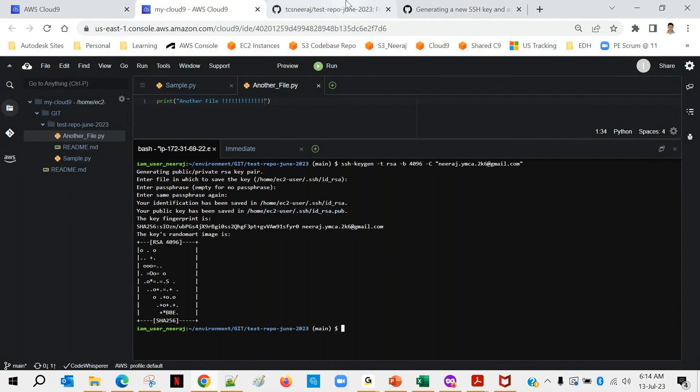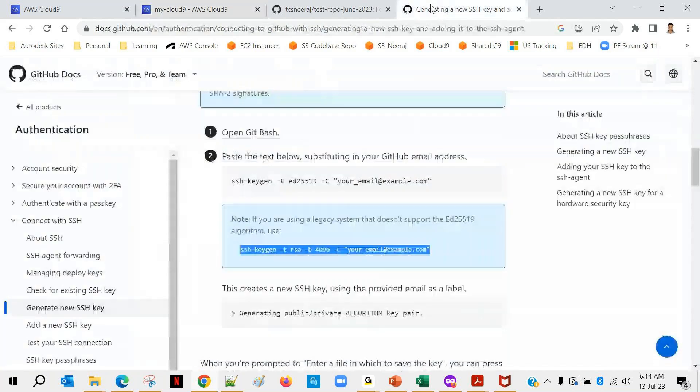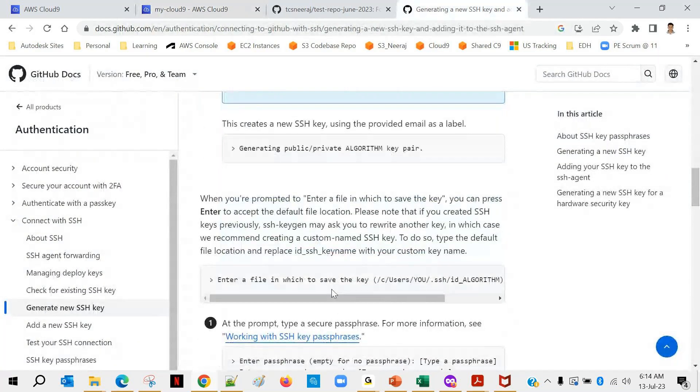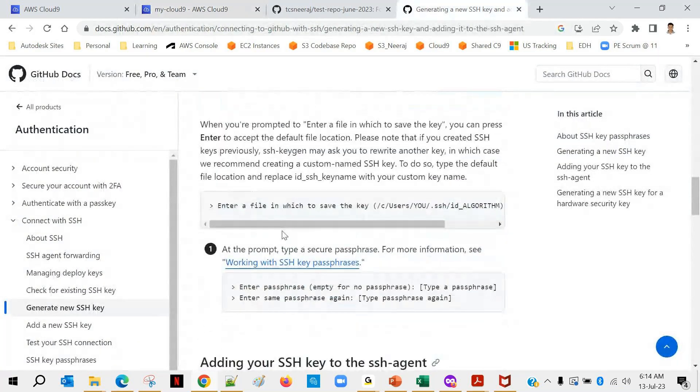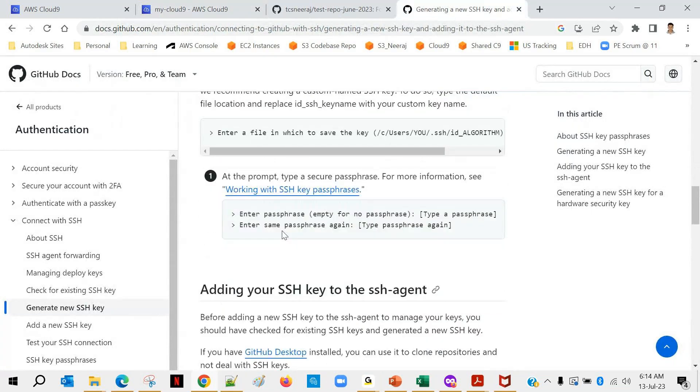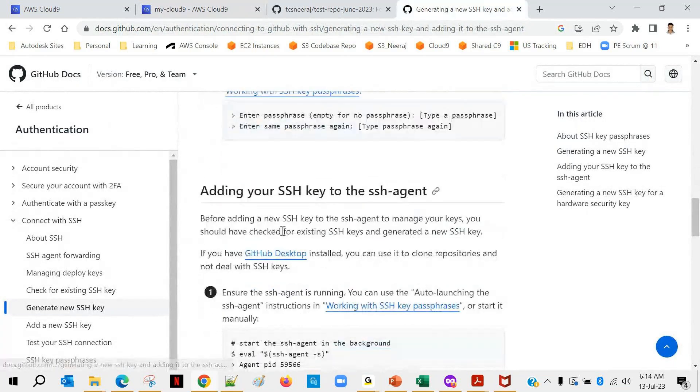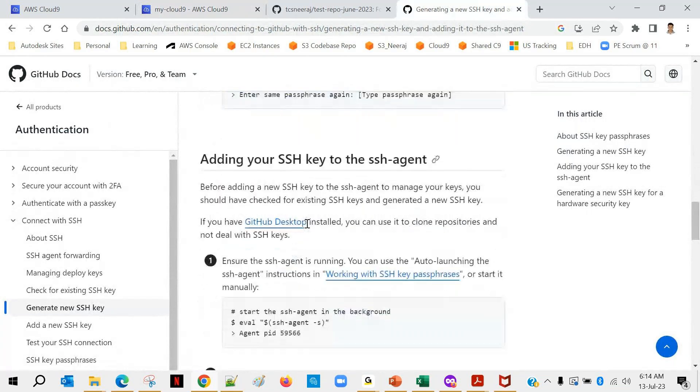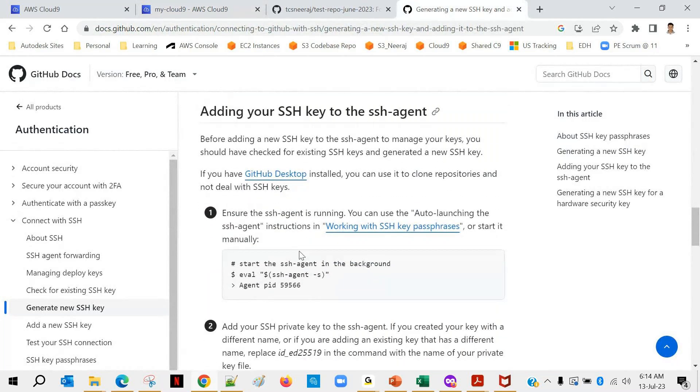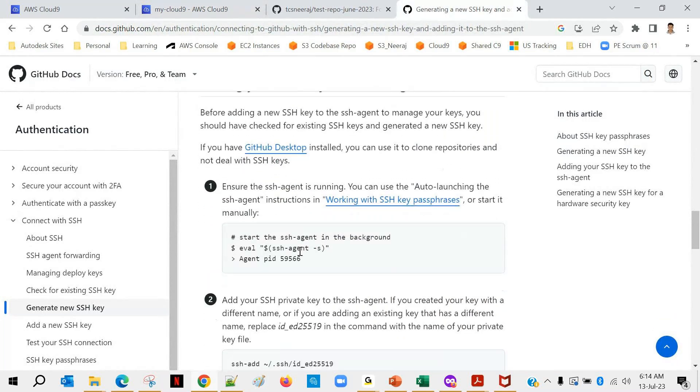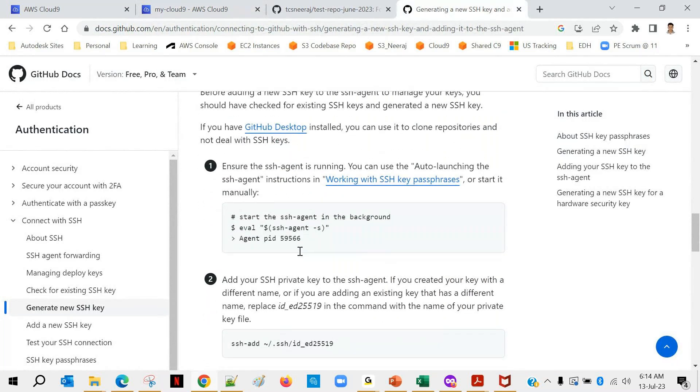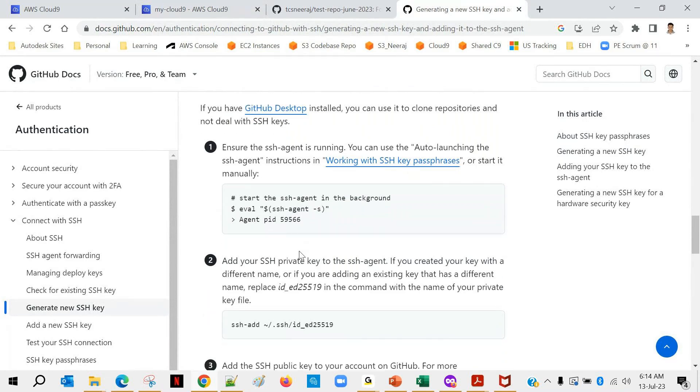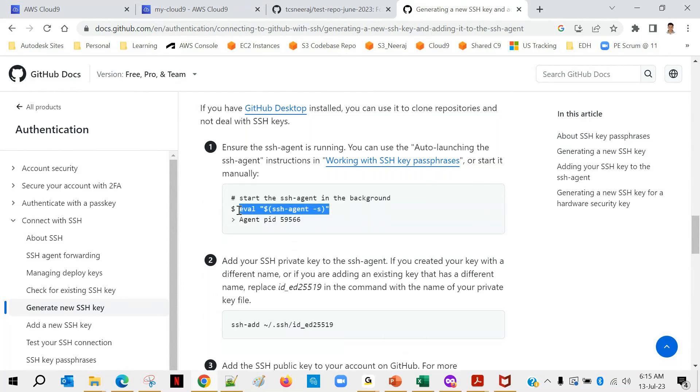So I'm coming back here, so this part is done. And you have to execute this command. All these are one-time activity.